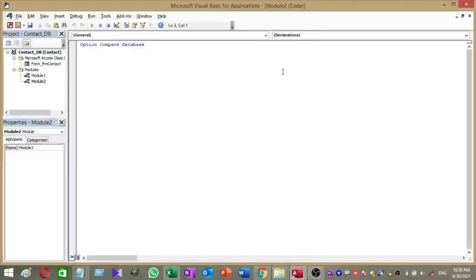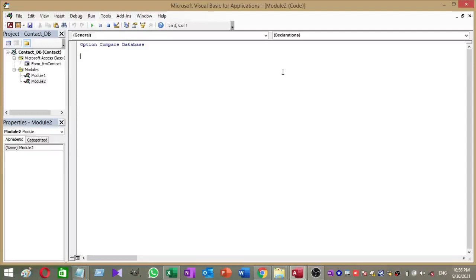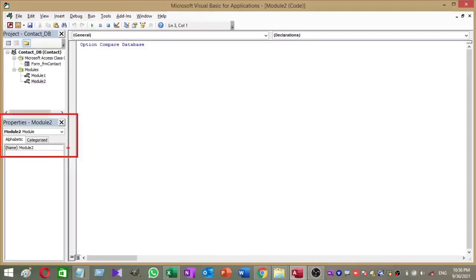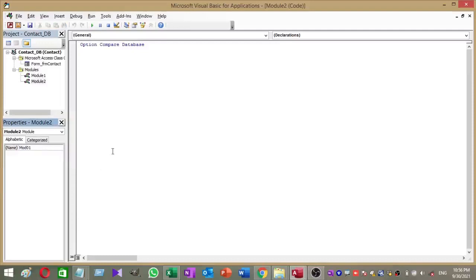Now you can see a new window opened and new module added to our database. Now we are in VBA mode. You can rename this module as you need. To rename, just go to the module properties window and select name and give a desired name for your module. I rename this module as mod01.